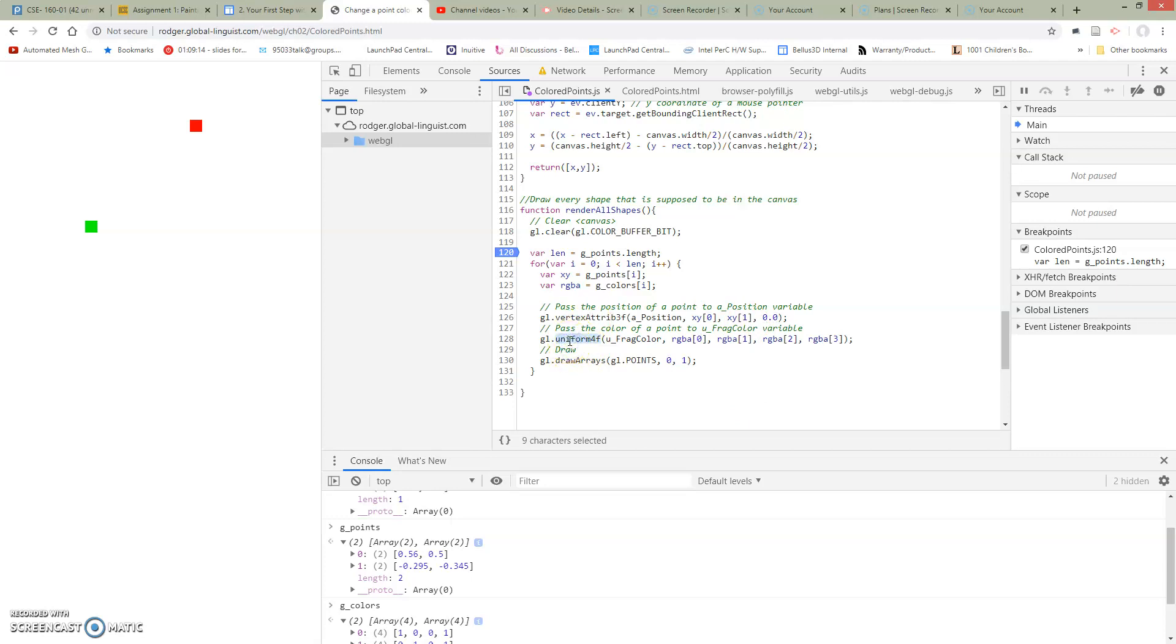So this is setting it into the attribute. This function called Uniform4f, we're going to pass into the pointer for UniformFragColor. And we're going to pass RGBA 0, 1, 2, 3. Right?